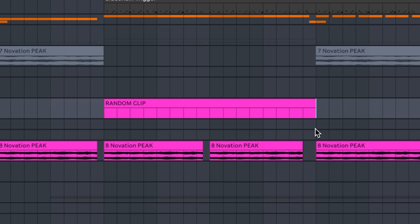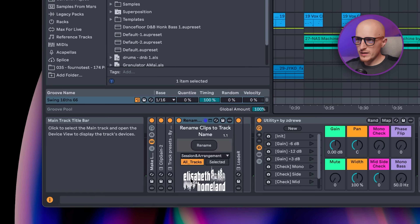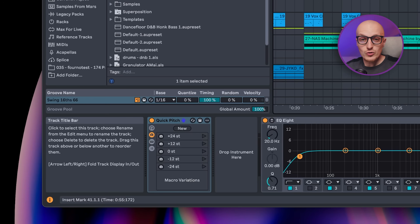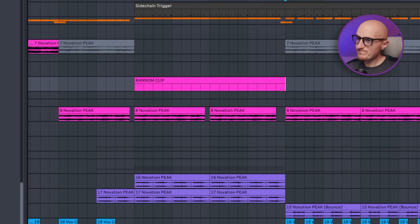Now this might be the least exciting one, but if you're old like me and can't keep up with random clips inside your arrangement view, you can rename clips based on your track name in just one click.